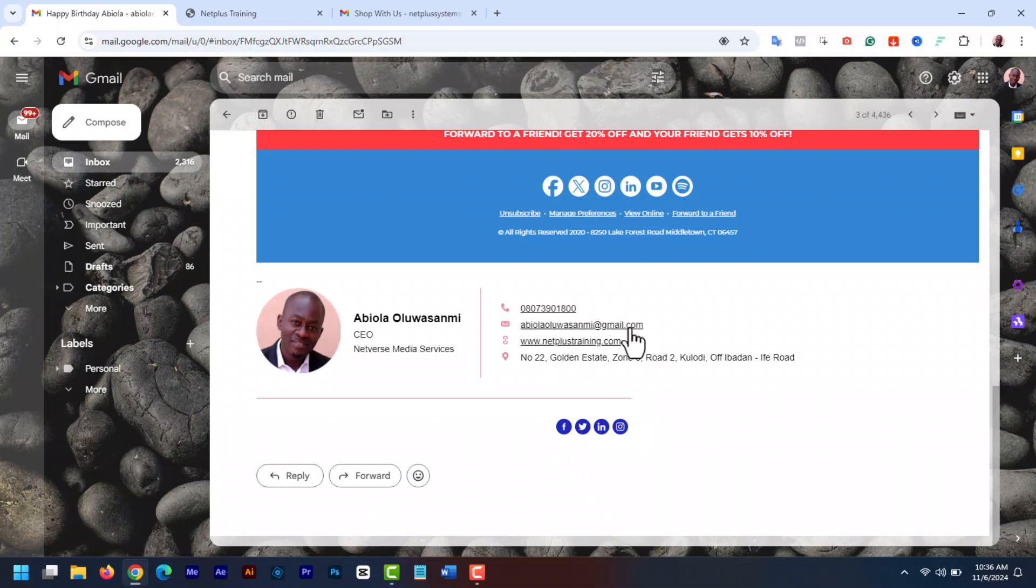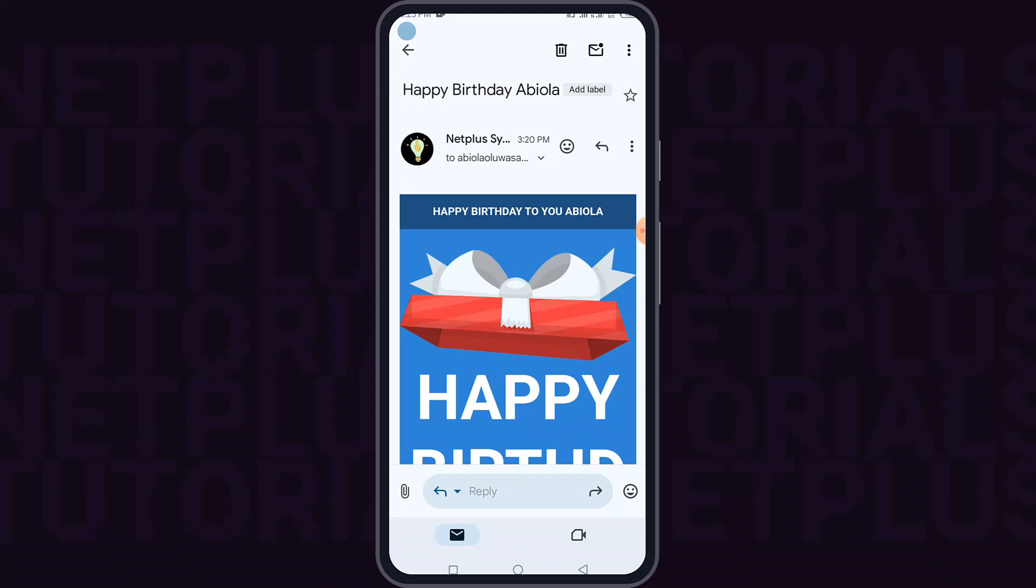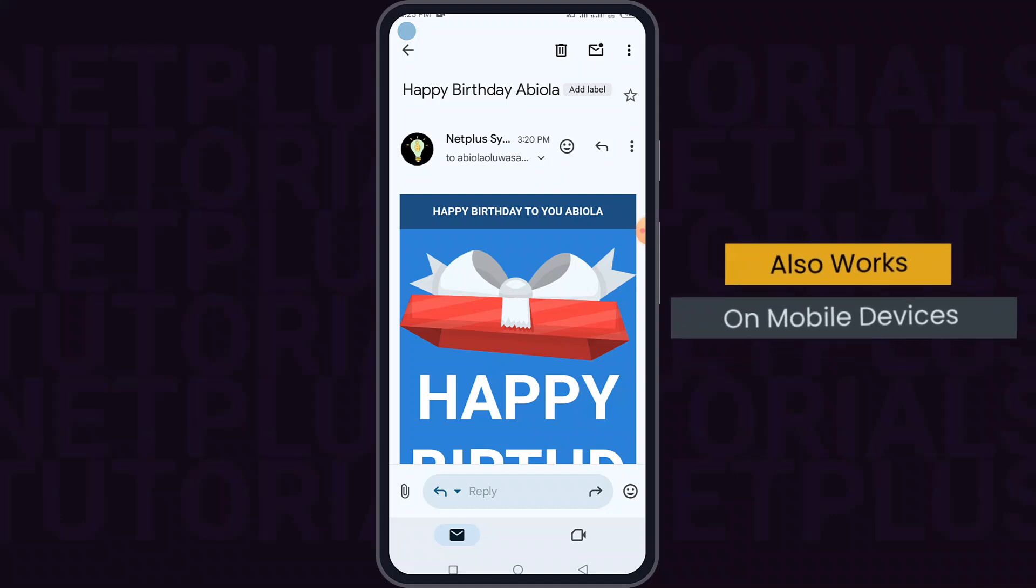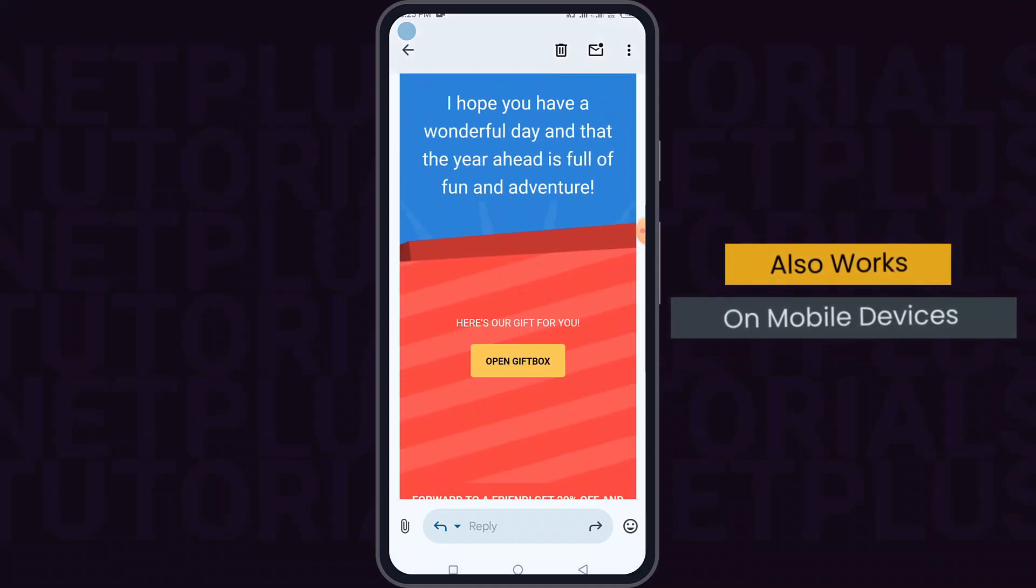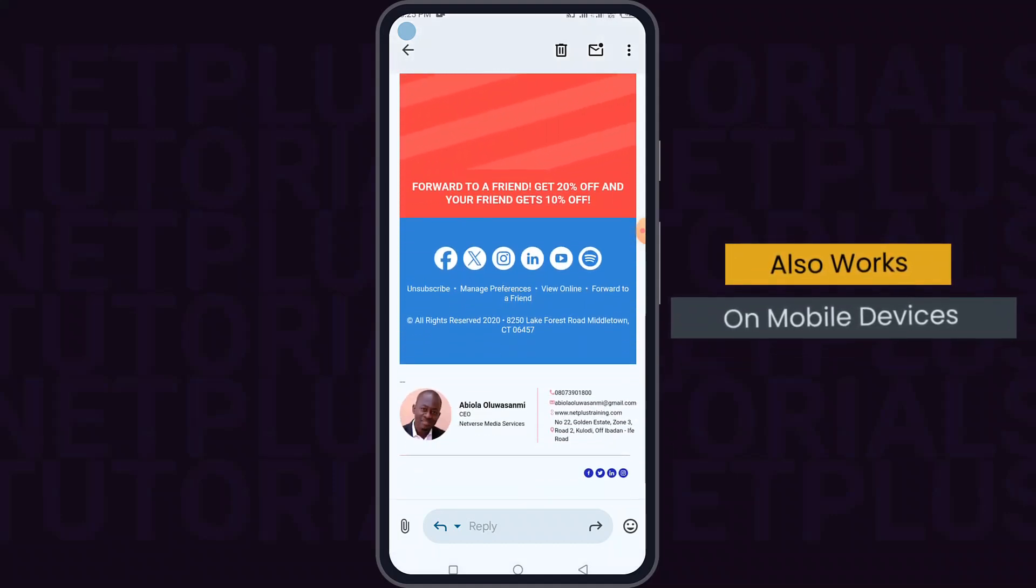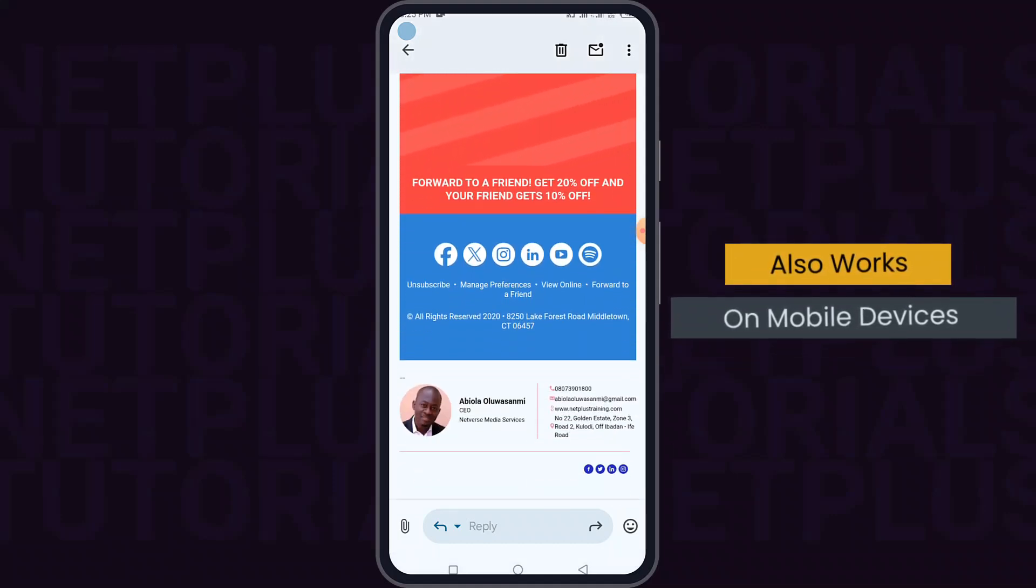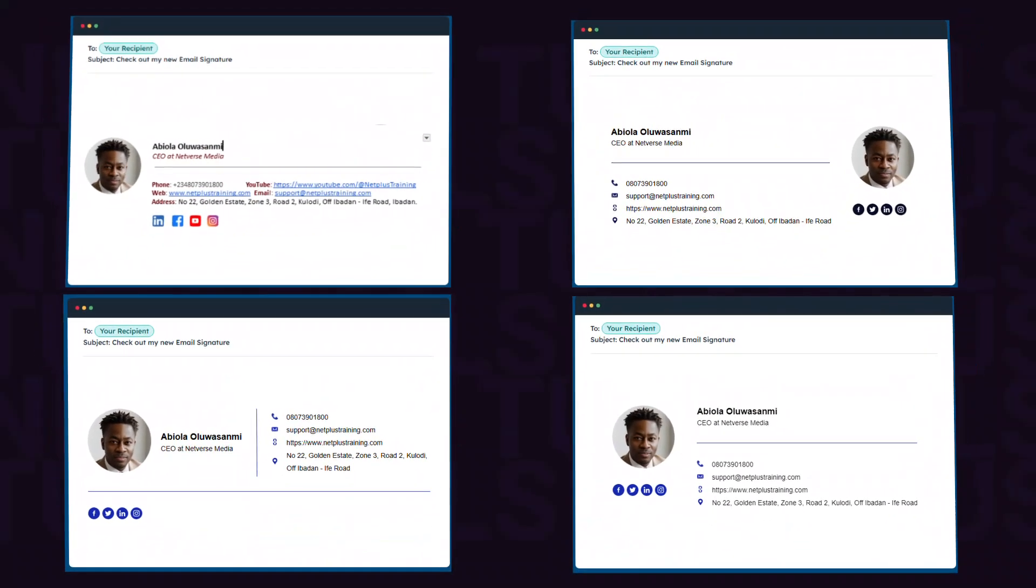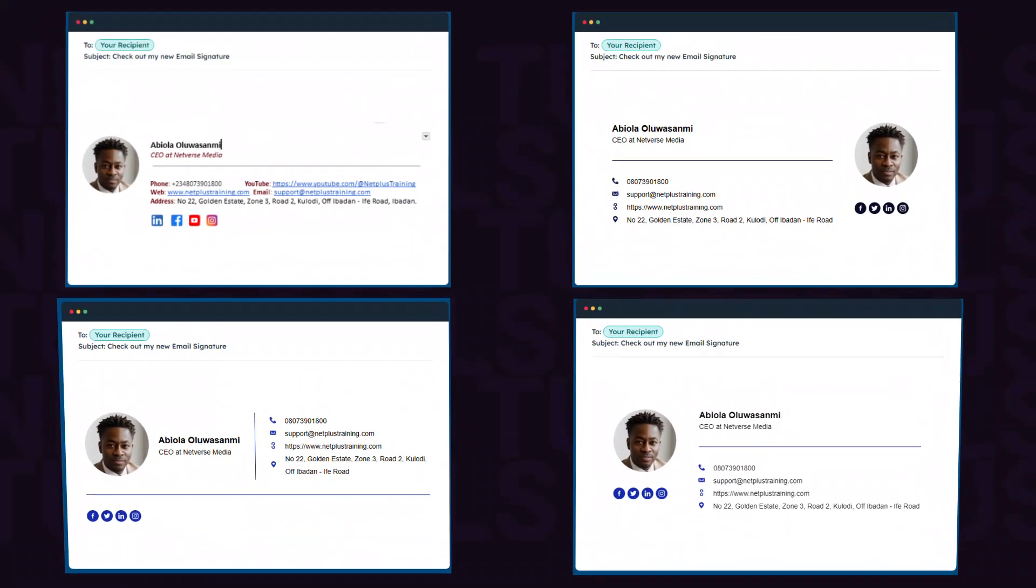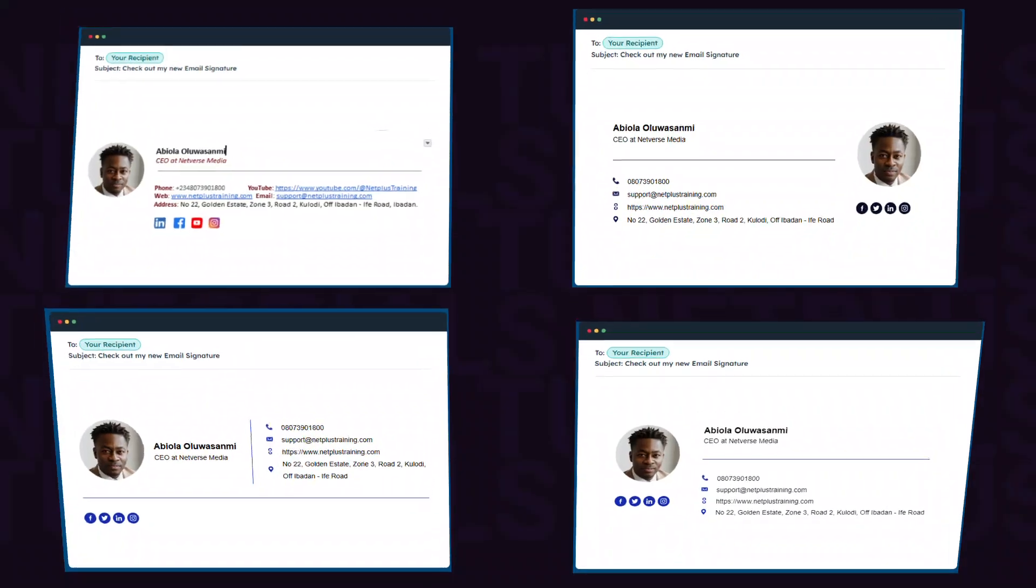These are examples of signatures you can create. In this video, I'm going to show you how to create an email signature and add it to your Gmail account. You're going to learn how to create this basic signature and these more professional ones, all for free. Now let's get started.